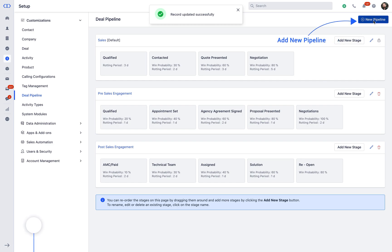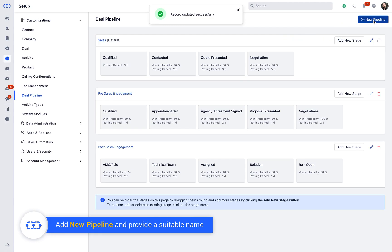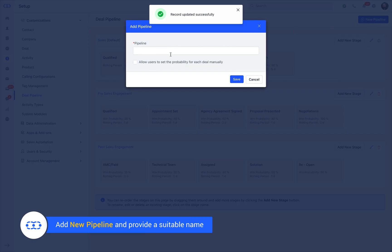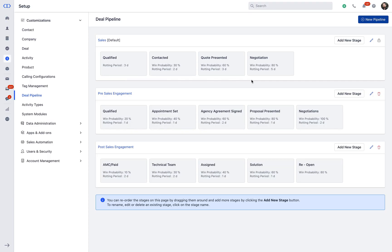Alternatively, create a new pipeline, click on the Add New Pipeline button, and provide a suitable name. Select the option for allowing the users to set the probability for each deal manually. This will allow users to set different winning probability for each new deal independent of its native stage.